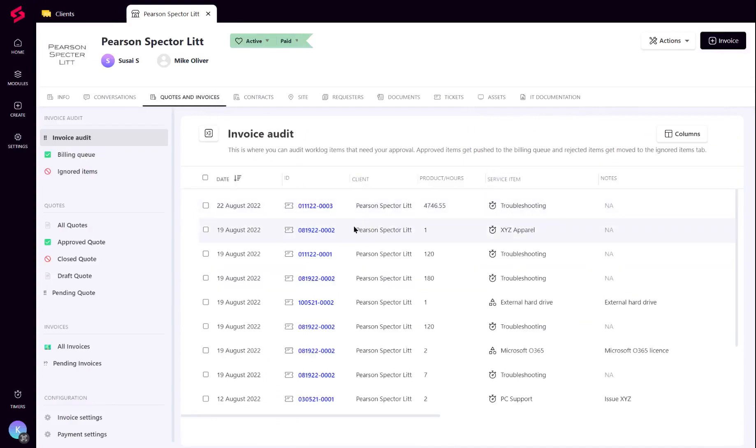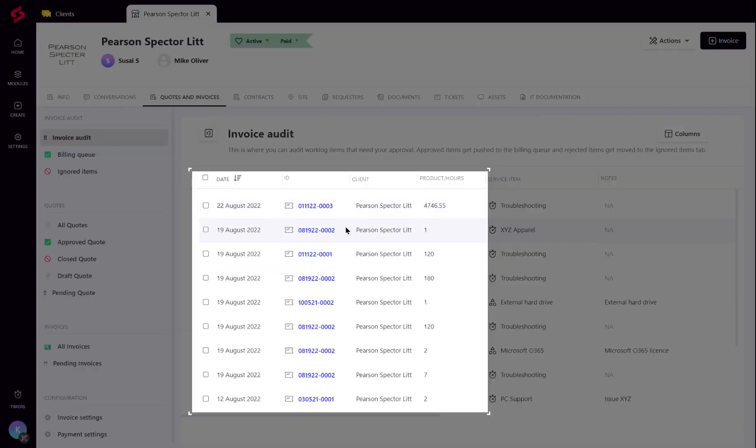As the name goes, the purpose of the Invoice Audit is for the MSP admins to verify if all worklog entries added from tickets or projects are correct before they can be invoiced.